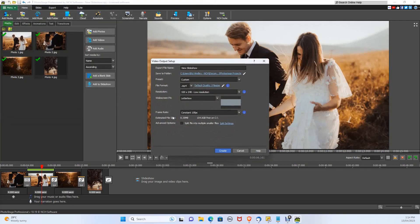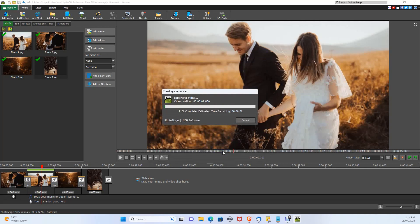Let's make sure the resolution is at 1920x1080p. From here, click create. Perfect — your video has now been created.